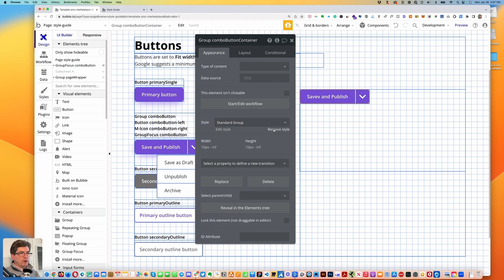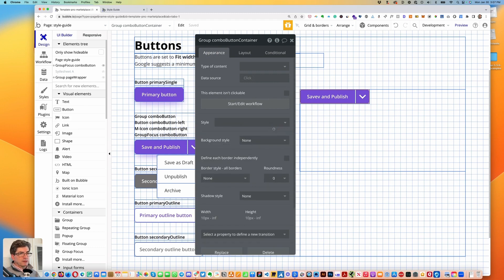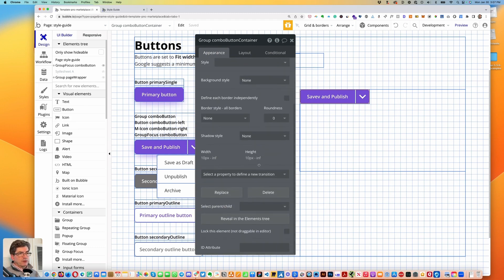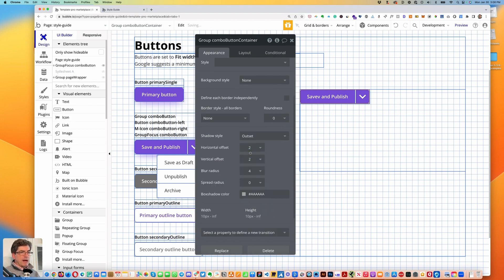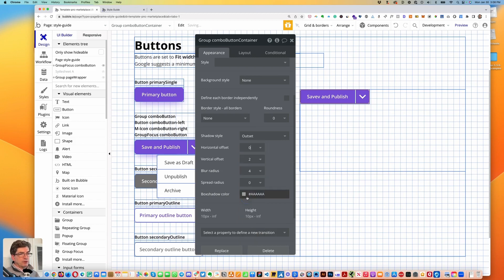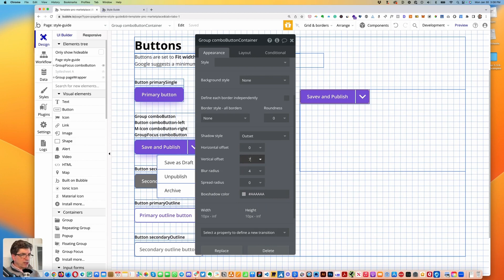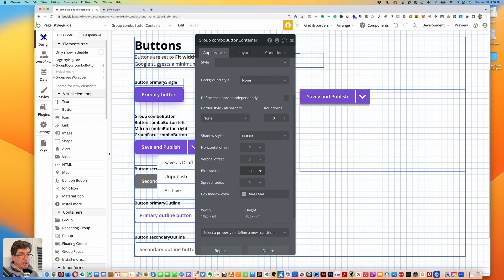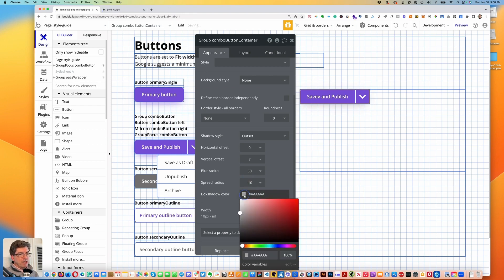We're going to remove the style. Then go down to shadow style and set outset: horizontal offset 0, vertical offset 7, blur radius 30, spread radius minus 10.